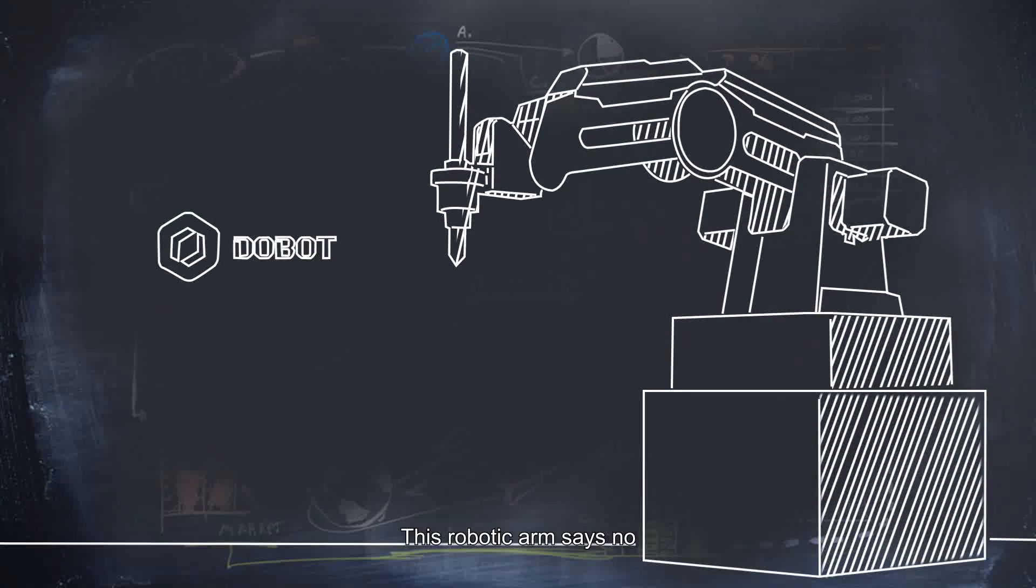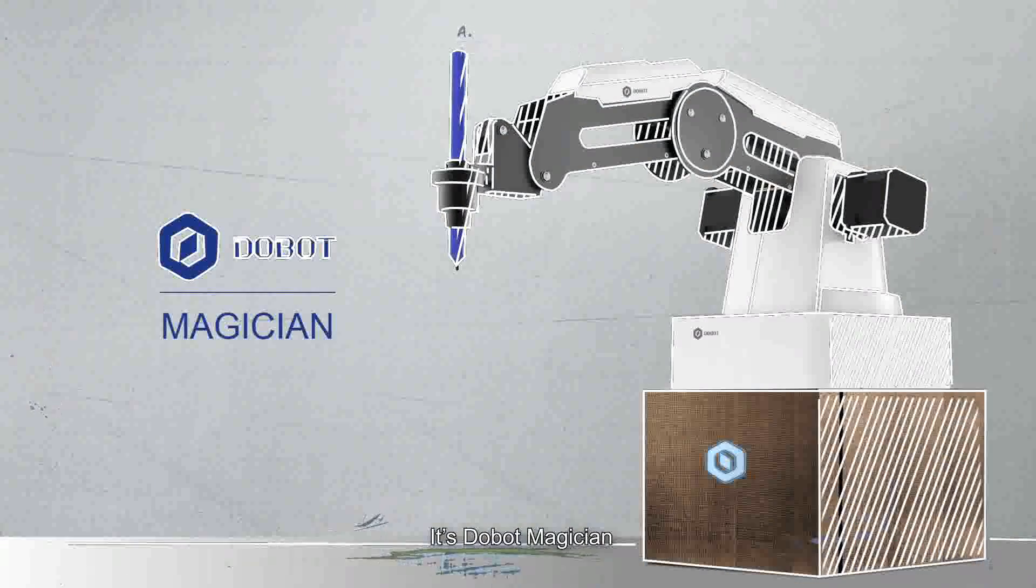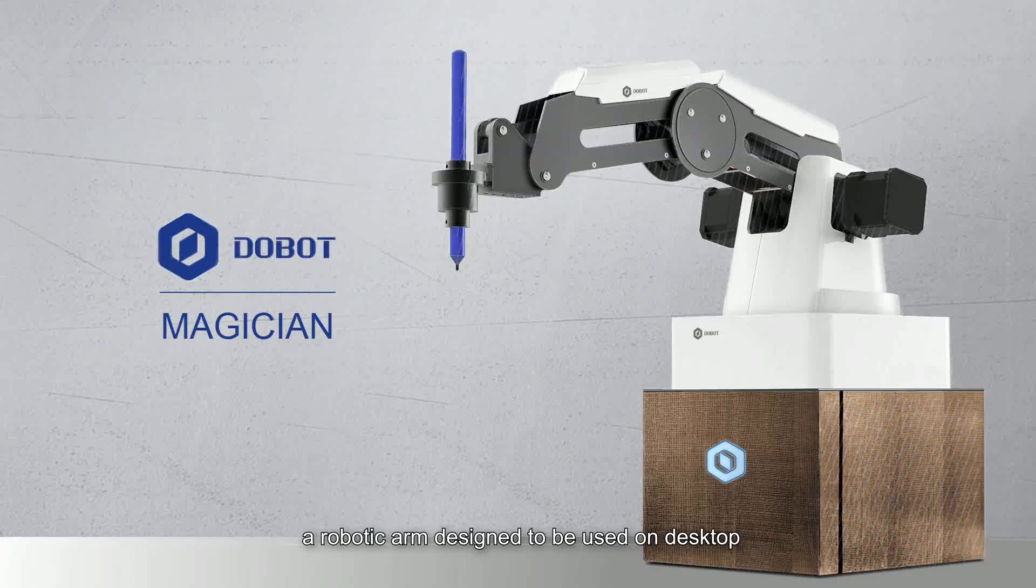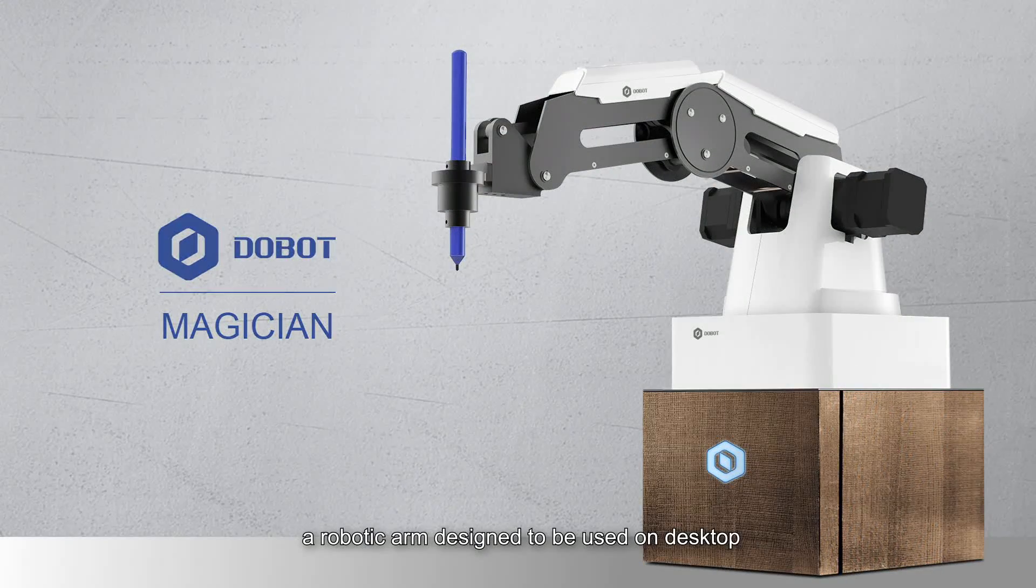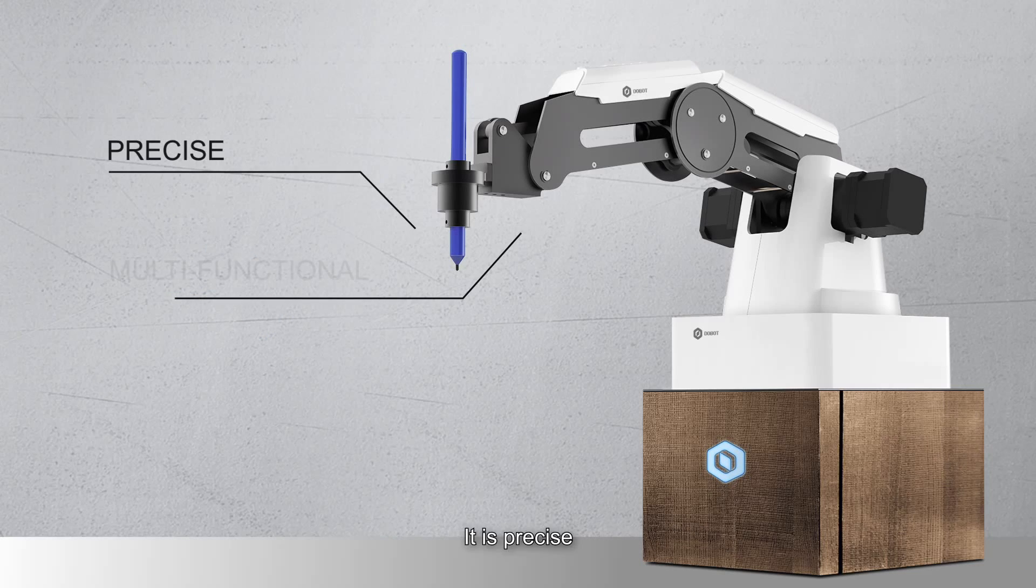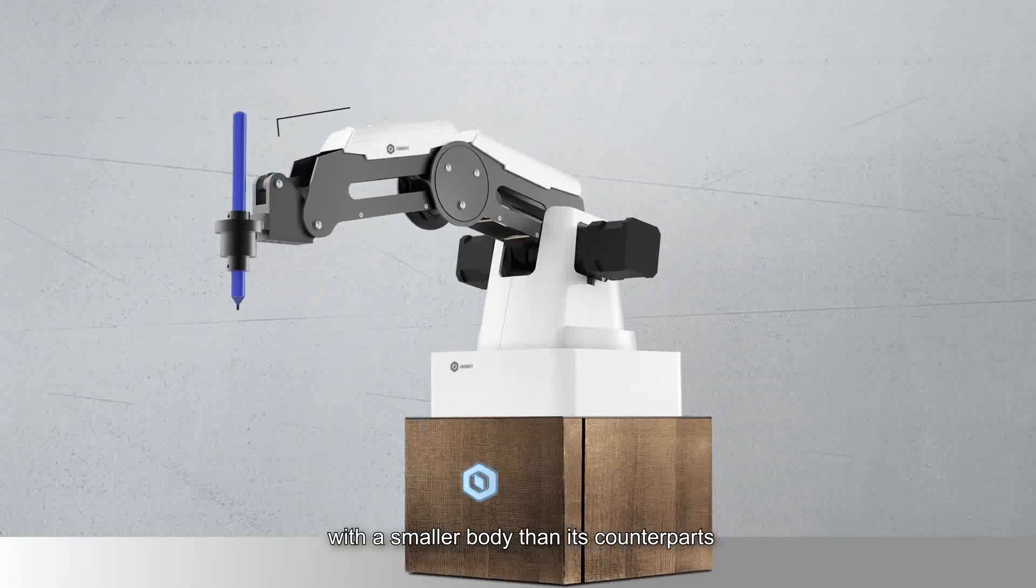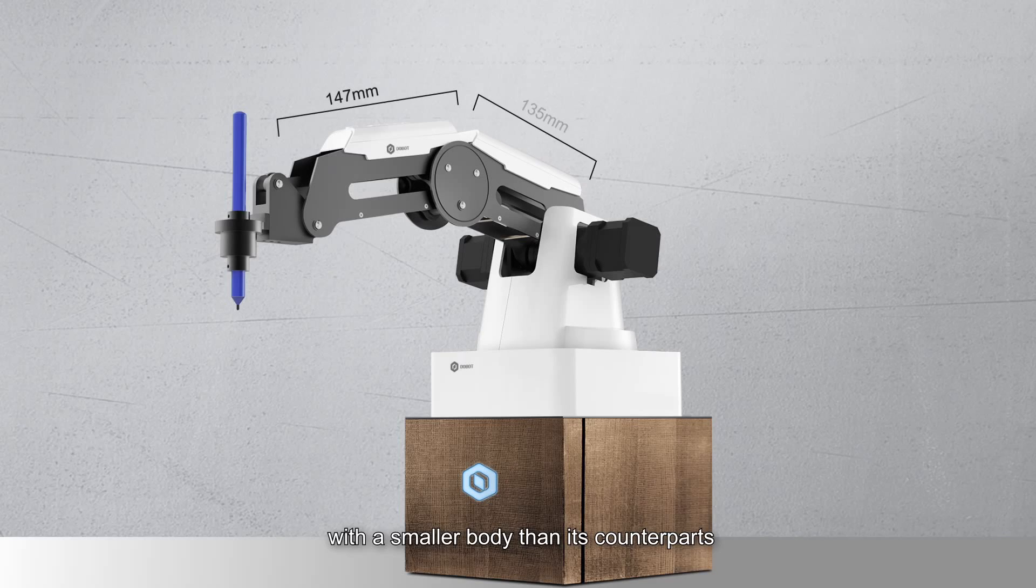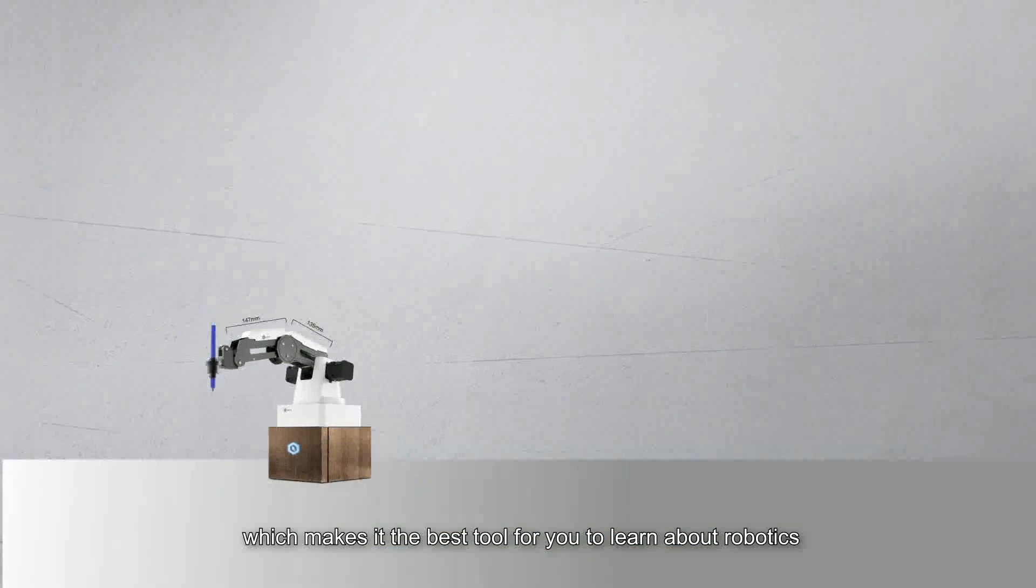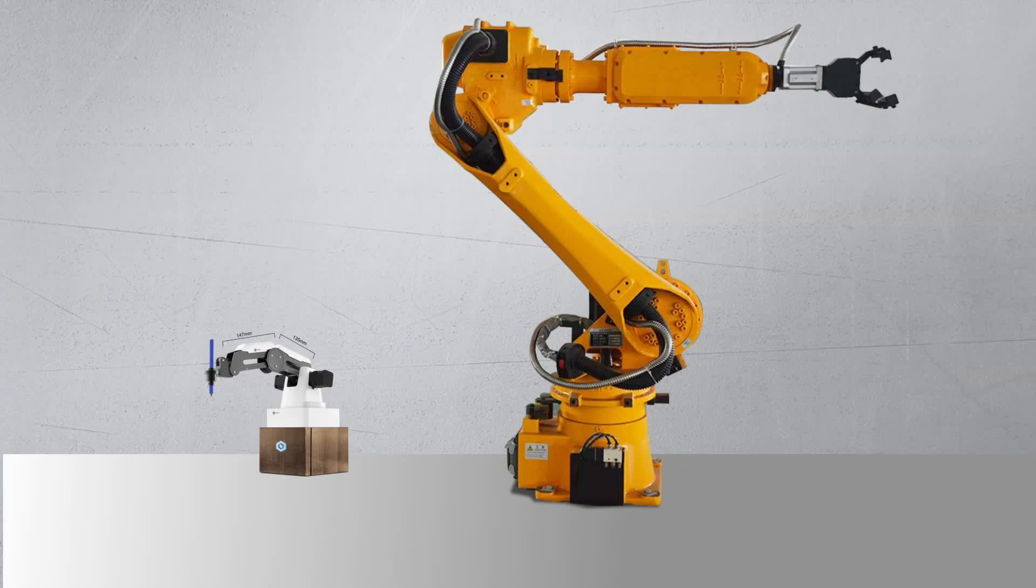This robotic arm says no. It's Dubot Magician, a robotic arm designed to be used on the desktop. It is precise, multifunctional, and extendable, with a smaller body than its counterparts, which makes it the best tool for you to learn about robotics.